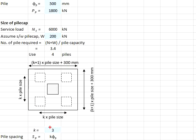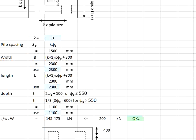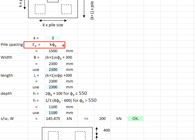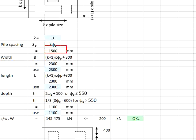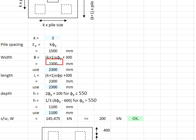The k now is determined as 3. This gives you the spacing of the pile equals to k times the pile size, which is 3 times the size of the pile, 500 millimeters, giving you 1500 millimeters. From there, the width of the pile cap will be equal to 2300. Same goes to the length.